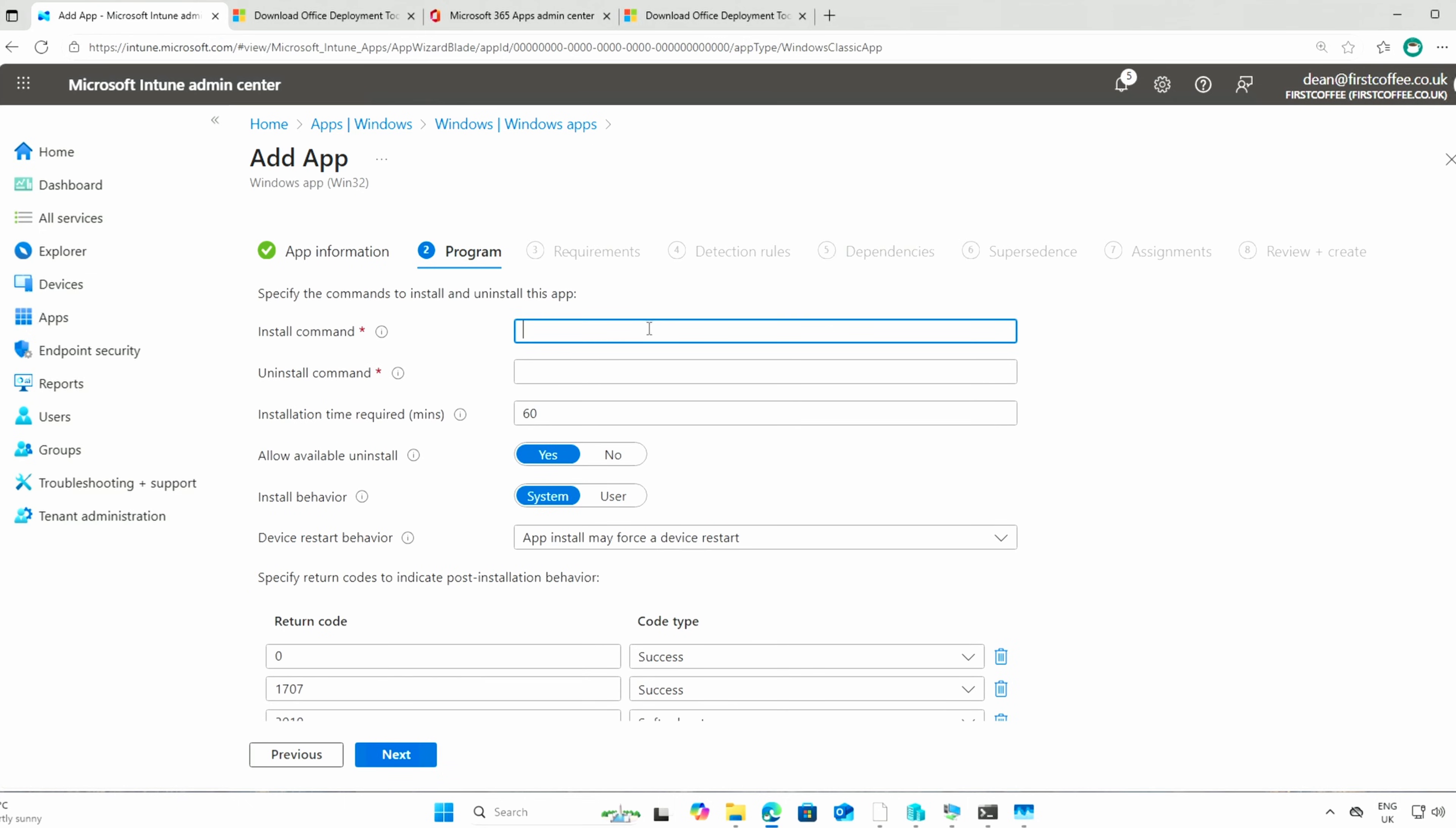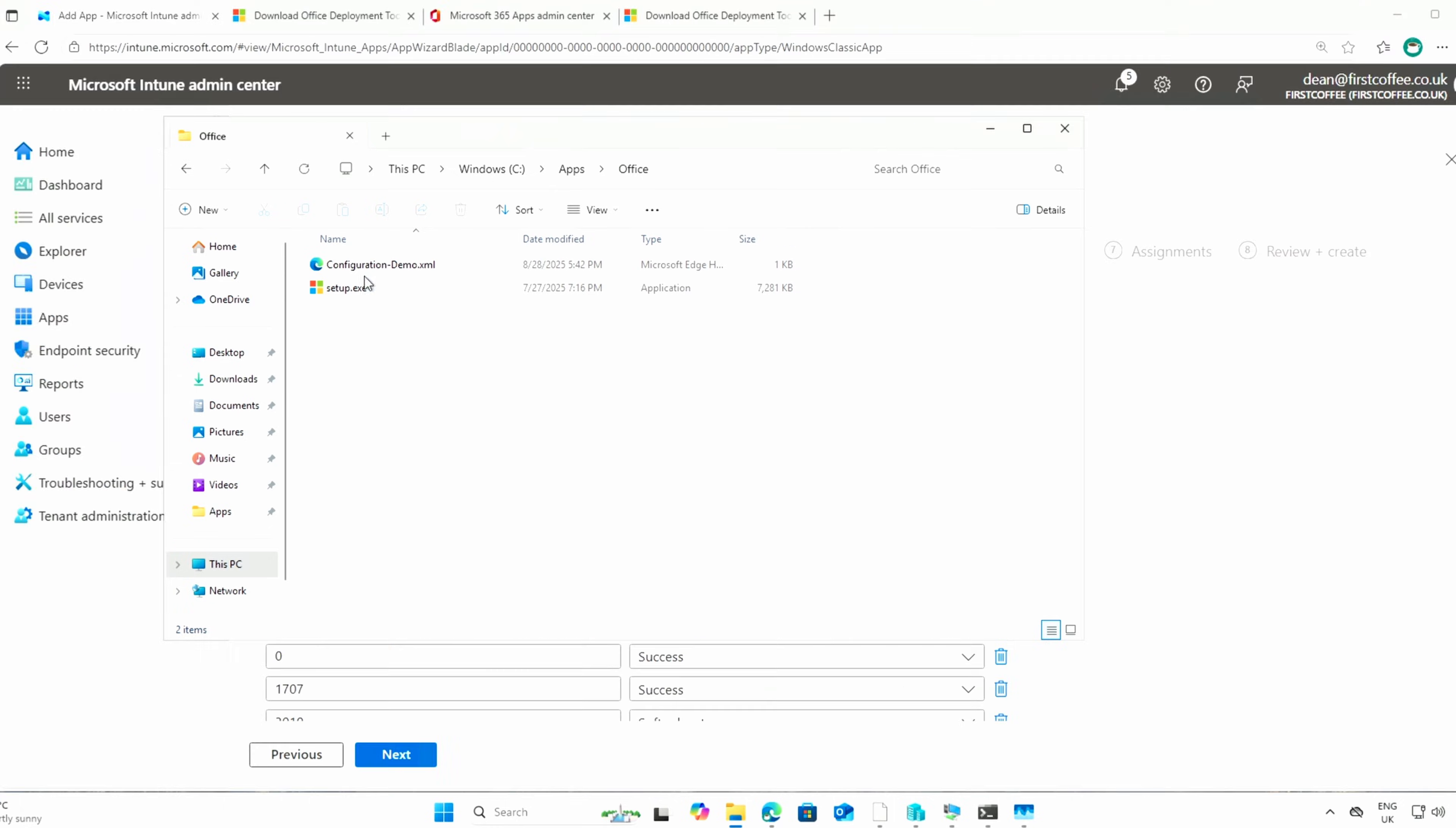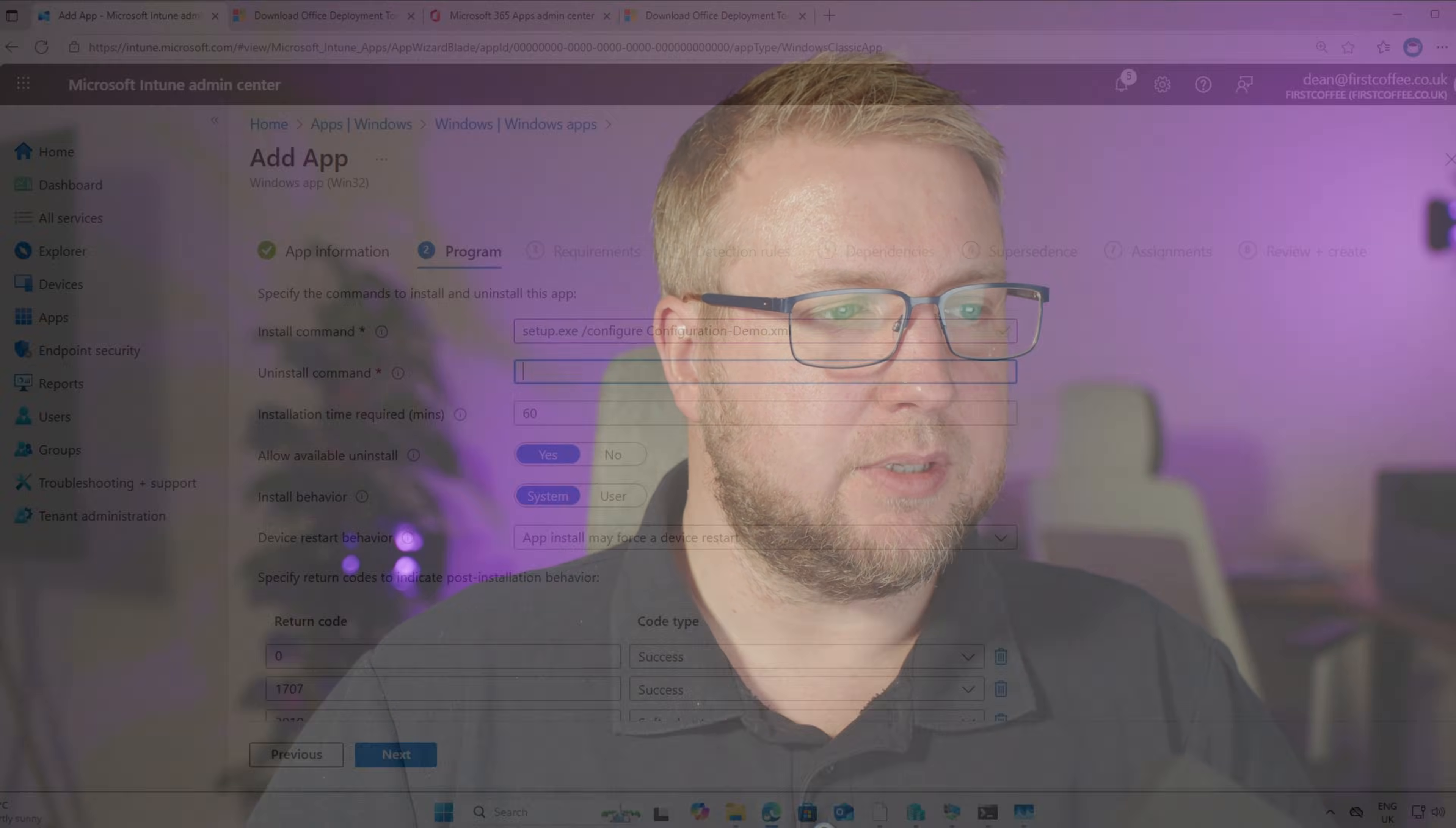We'll do the install command, which is going to be setup.exe slash configure and then the XML, which I've forgotten why I called it. ConfigurationDemo. Now because the setup file and the configuration demo were in the same folder location when I zip them up, then they'll be in the same folder location when you extract them.